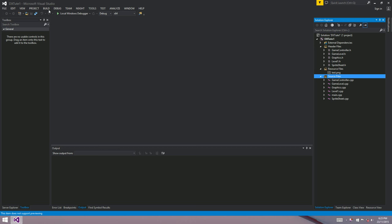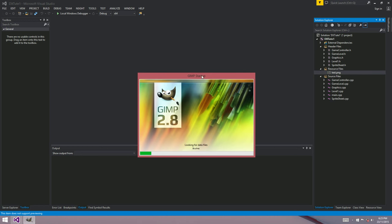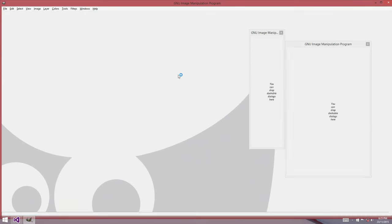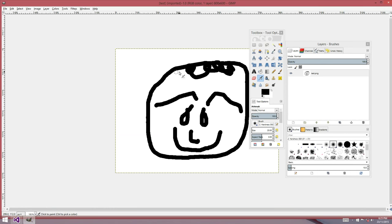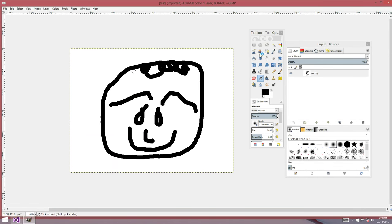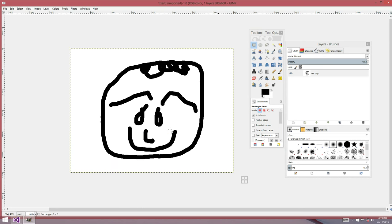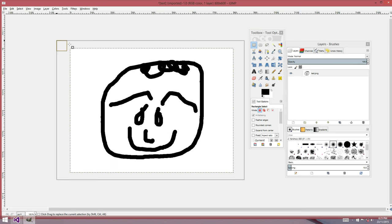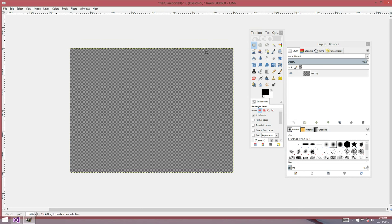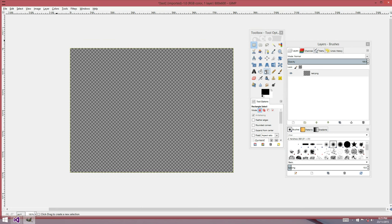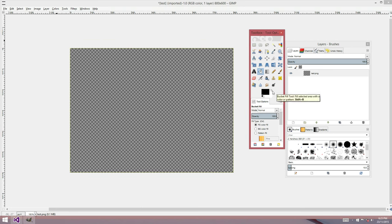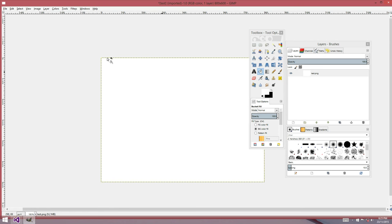But today we're talking about sprite sheets, bitmap atlases they call them. So if we come over here to our picture that we were drawing before, I just want to get rid of that because that's really horrible. I apologize for that.